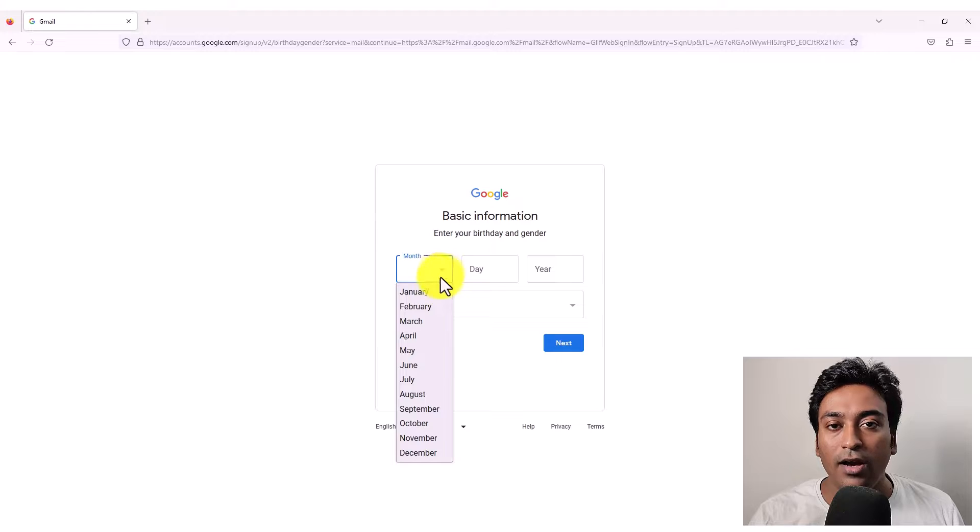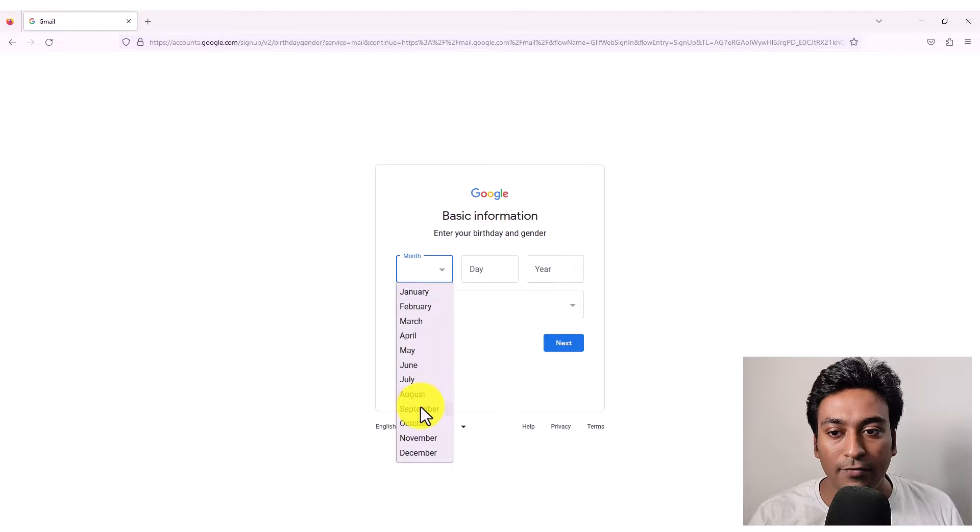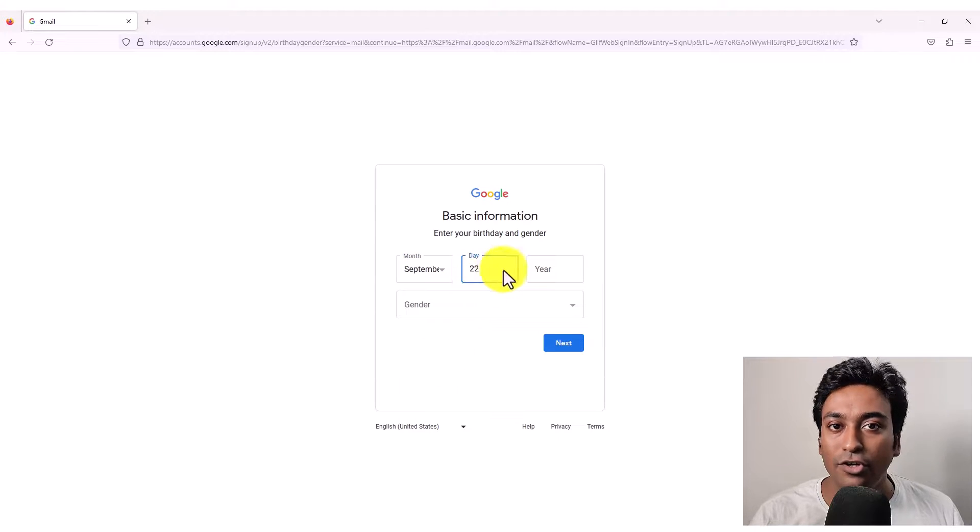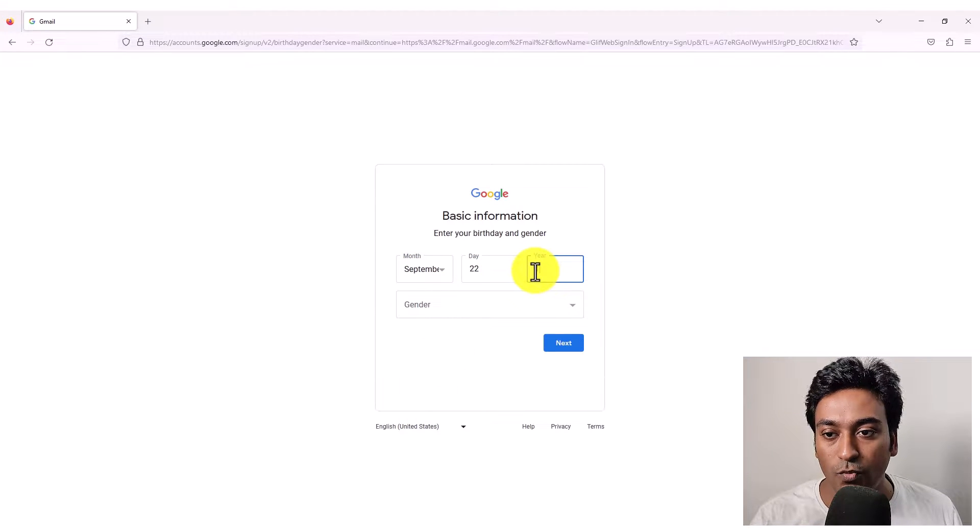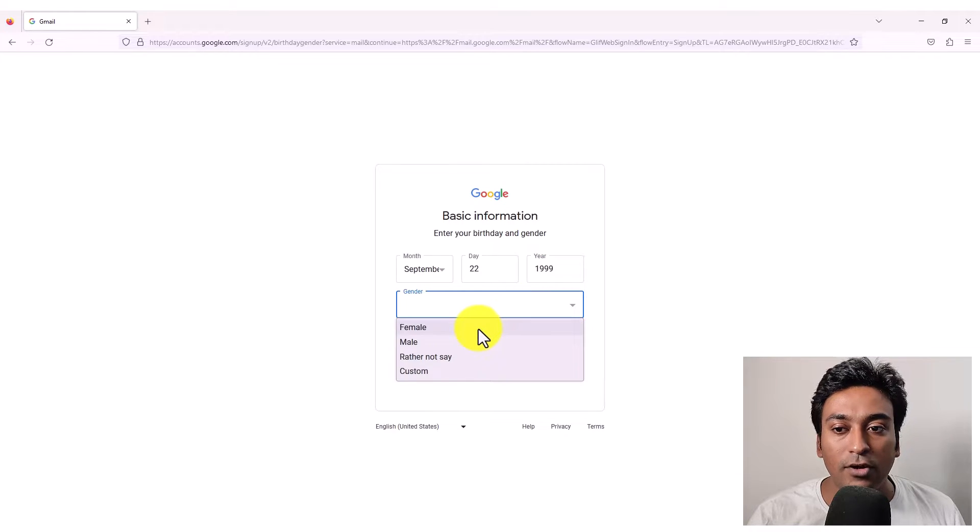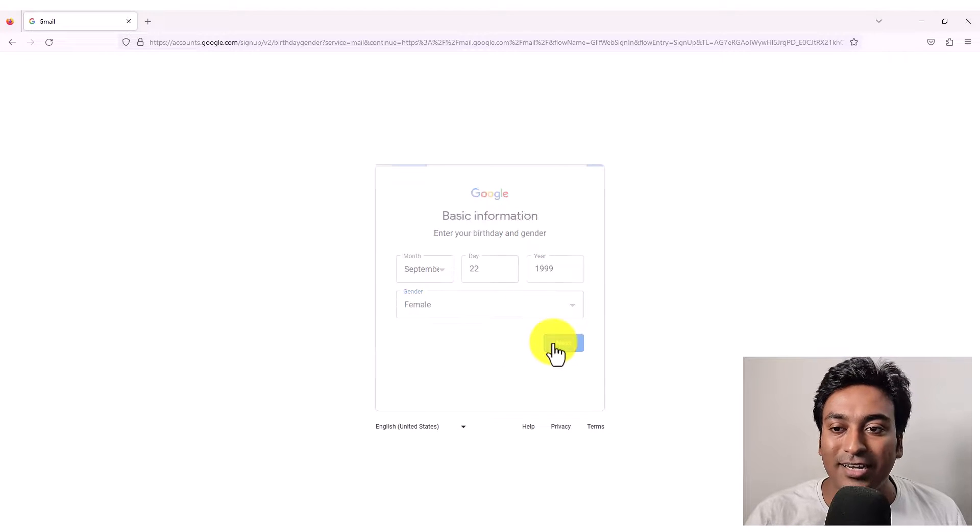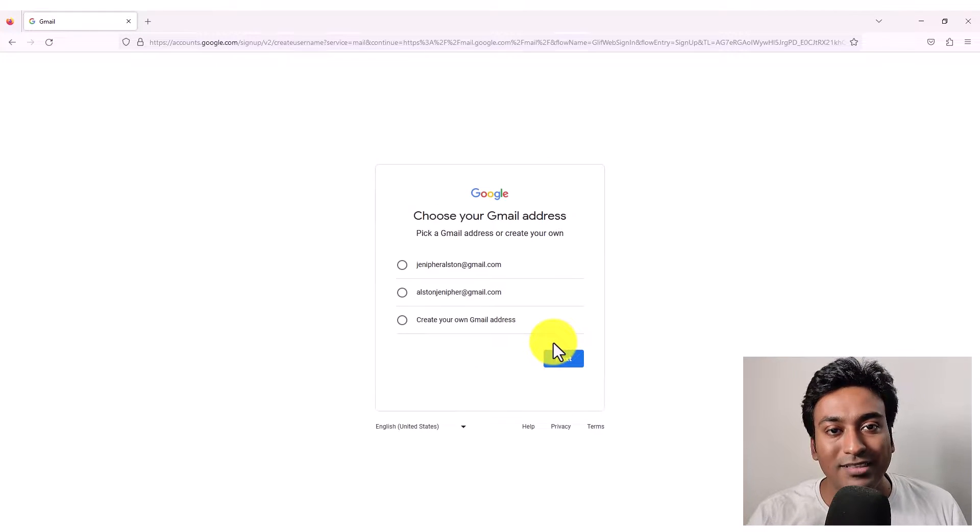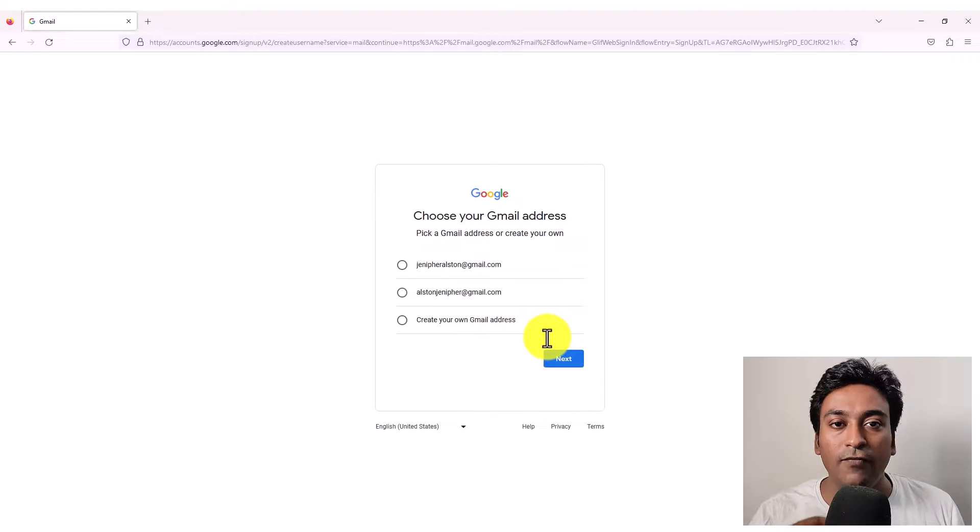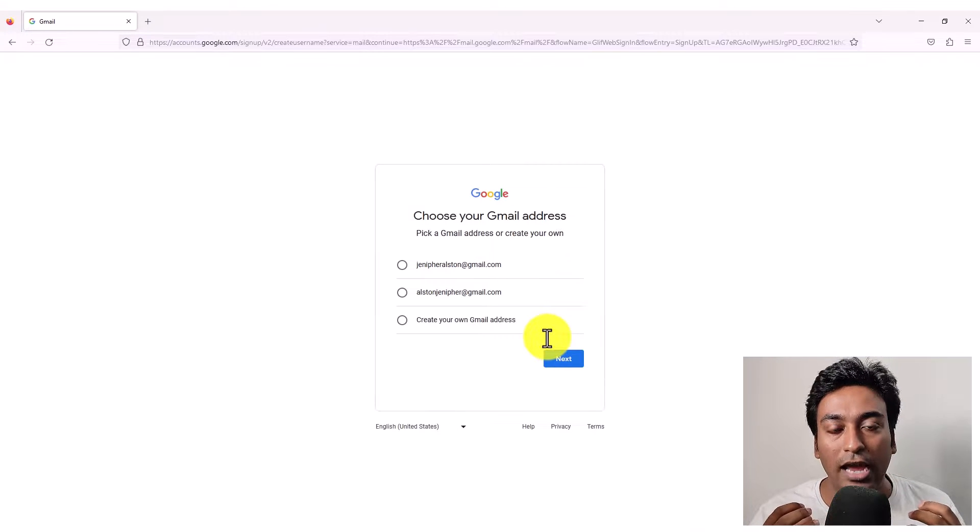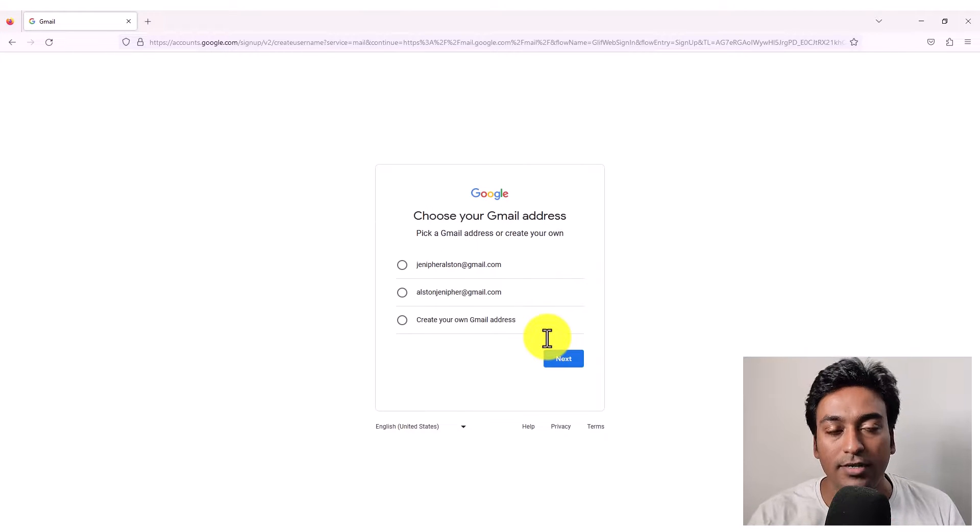And next, it will ask the basic information of your date of birth. Give it as you wish and a gender preference. You can select it as you wish here. At this stage, it will give you some suggestions or ask you to create your own Gmail address.